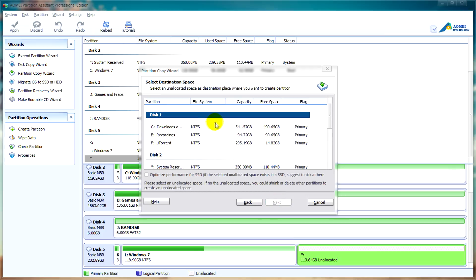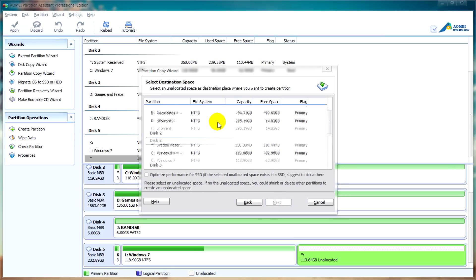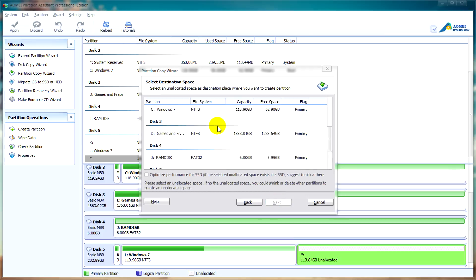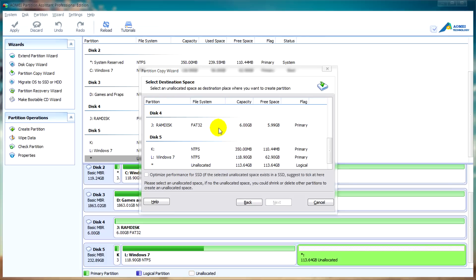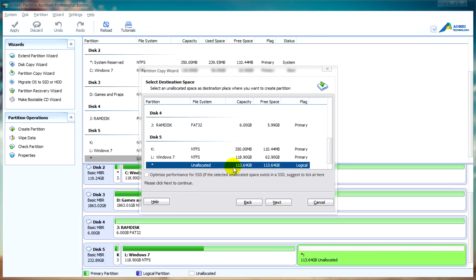Now we need to select the destination space. I'm going to select my external hard drive unallocated in this case. We'll click on next.